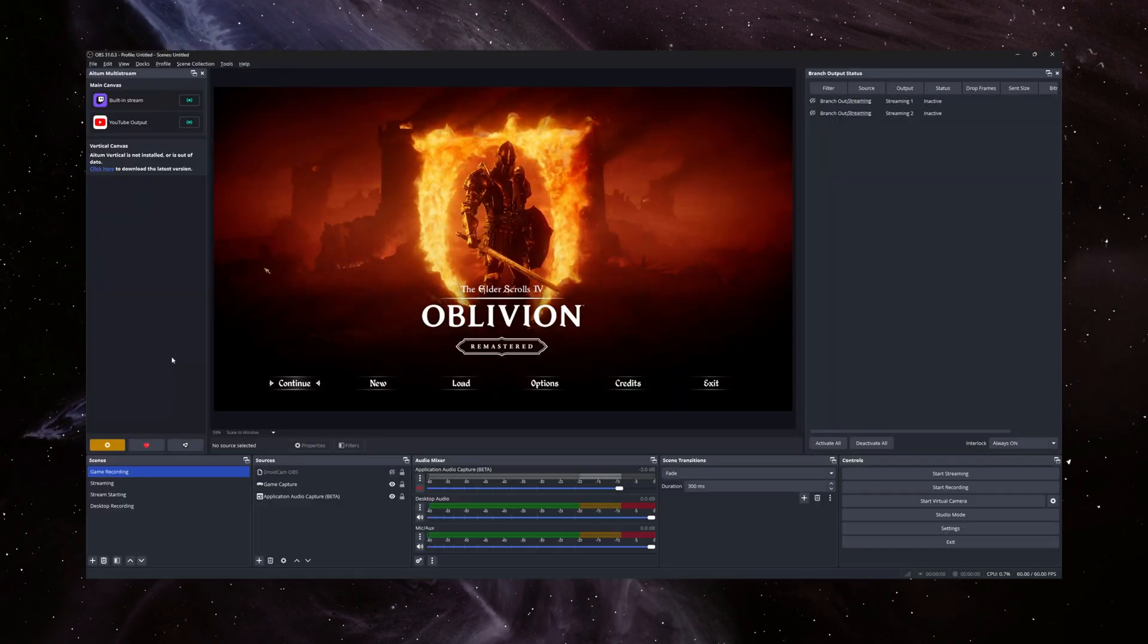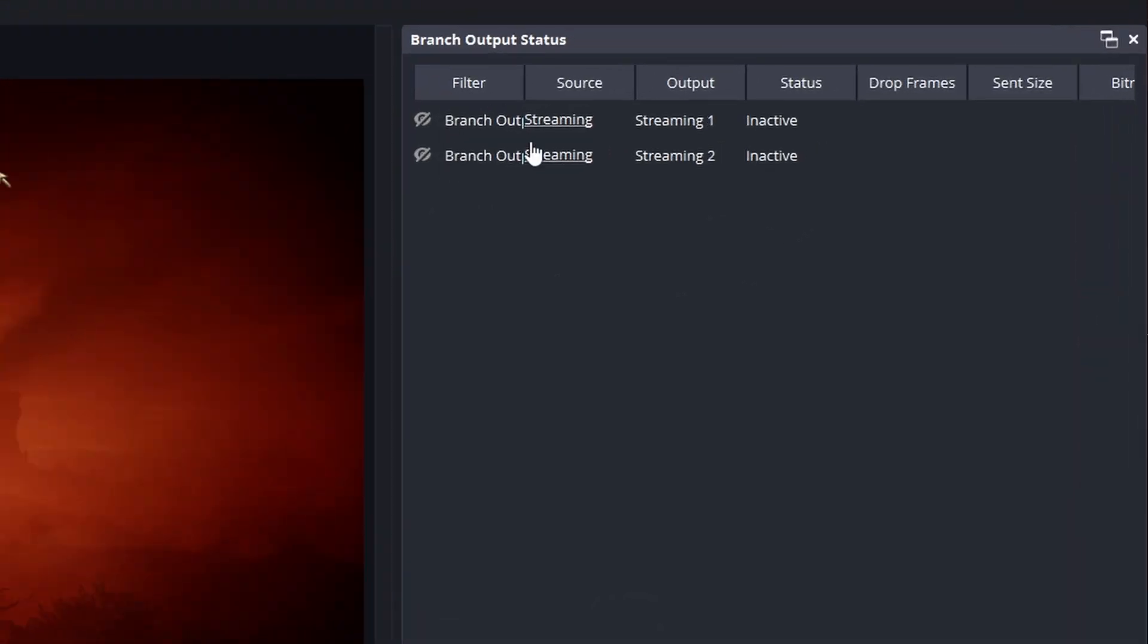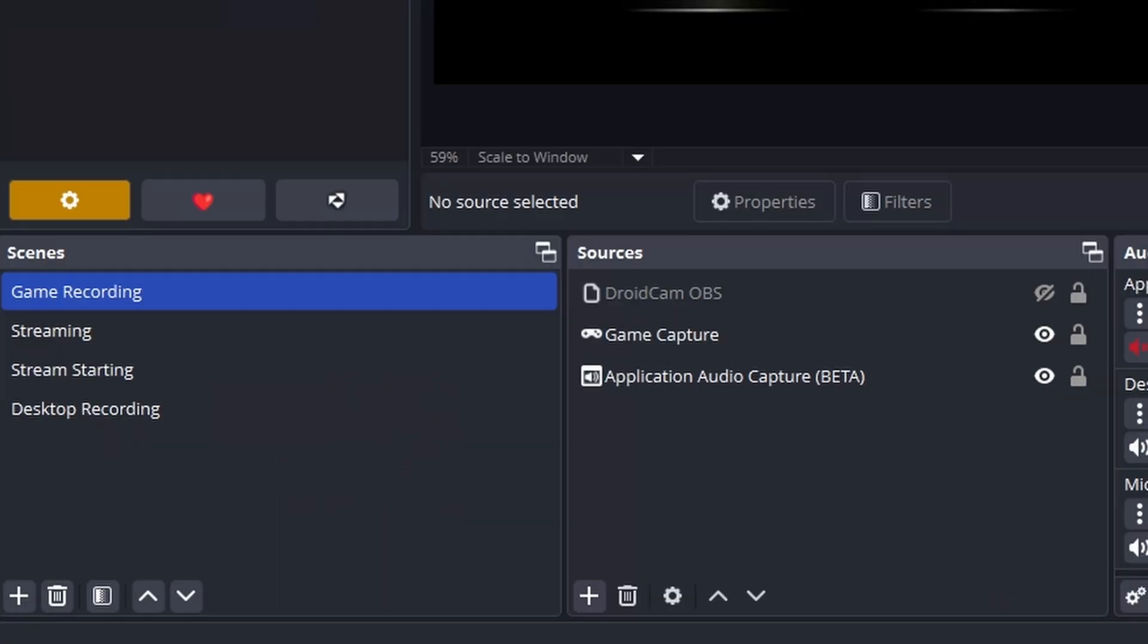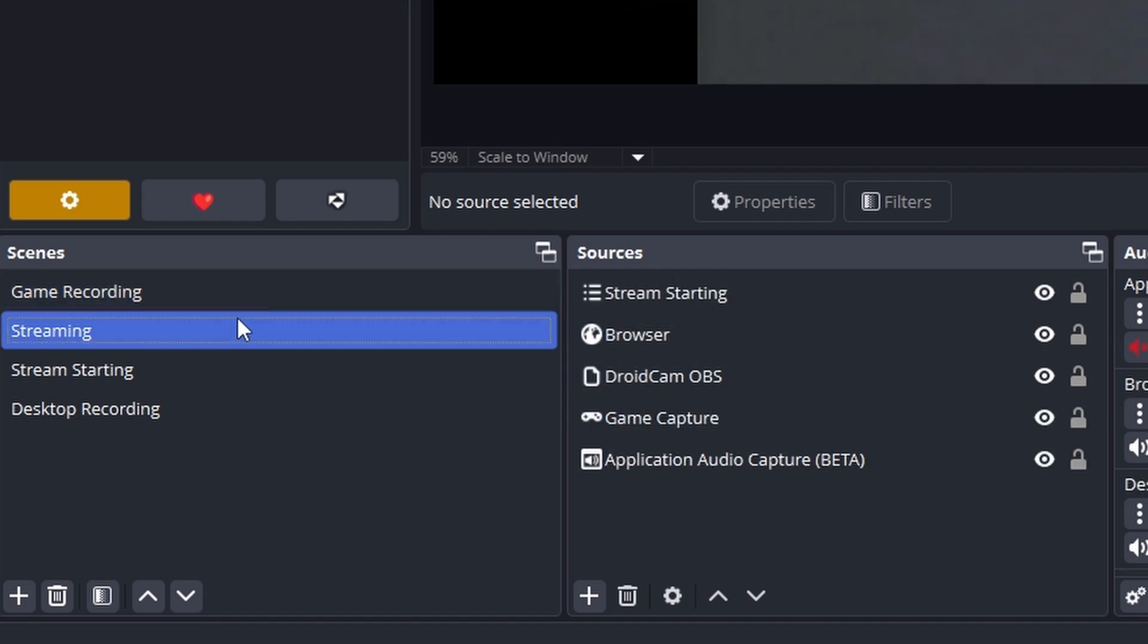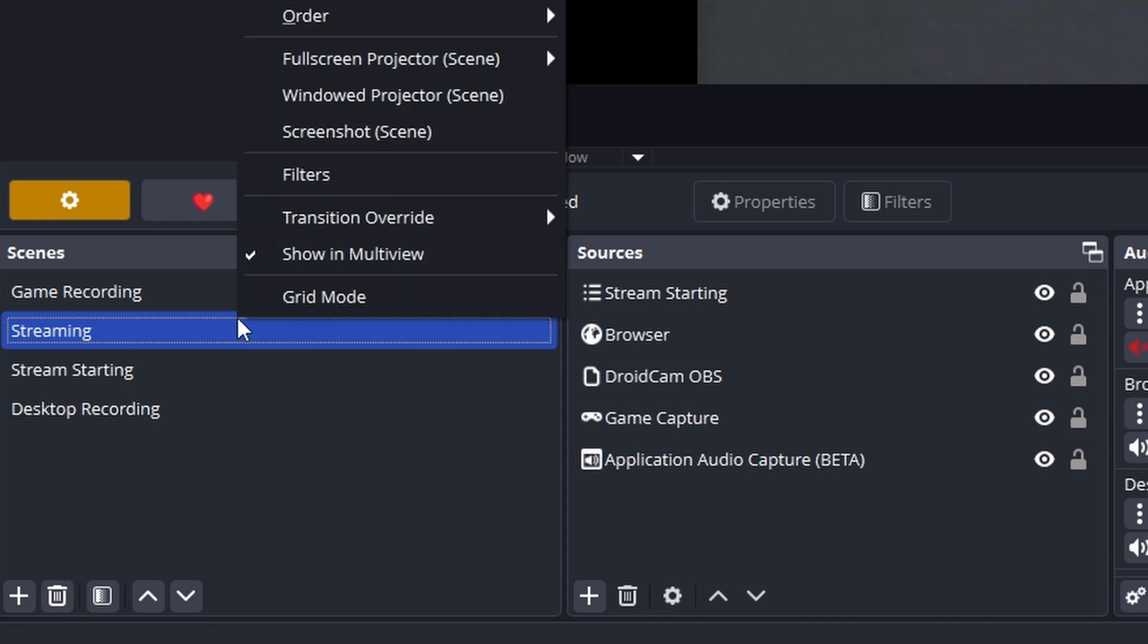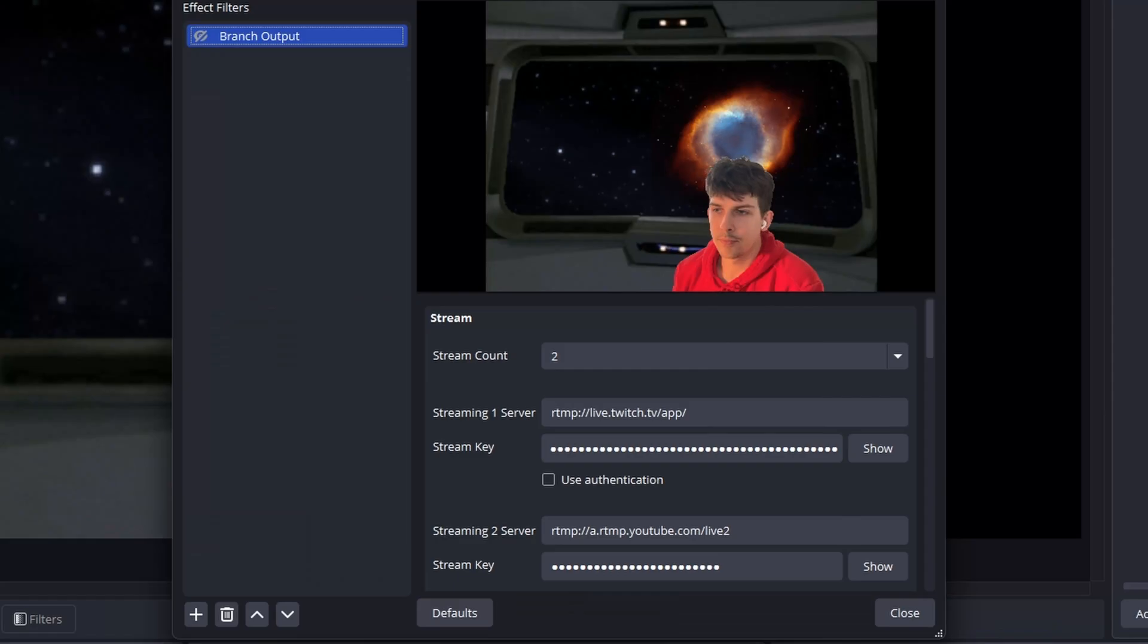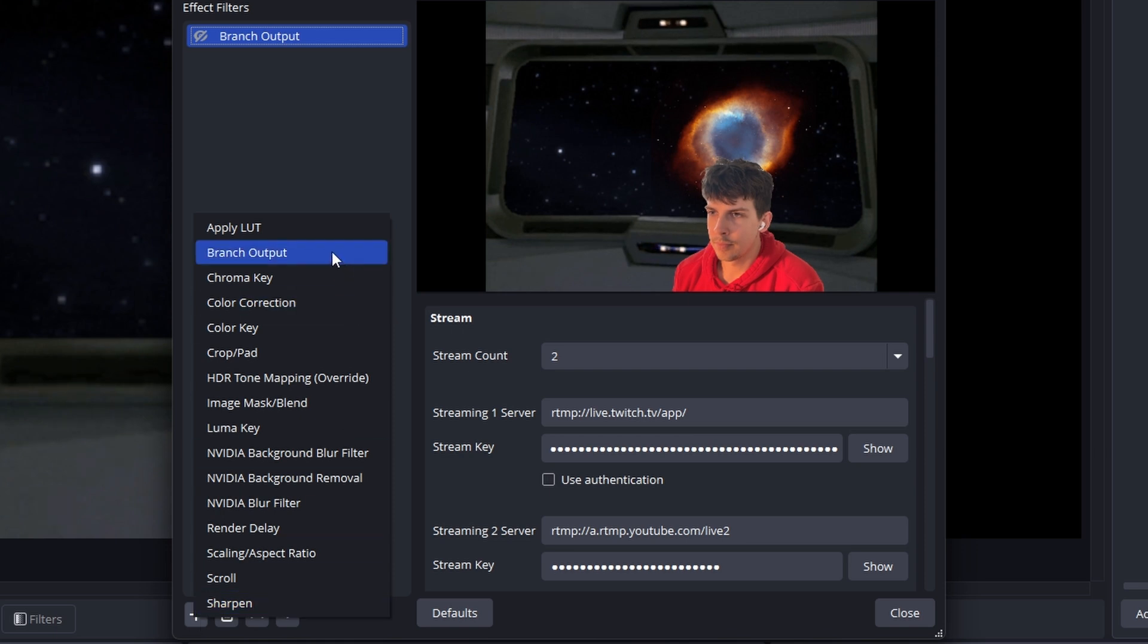Now that we're in OBS, you can see I already have my branch output set up. I have my game recording scene set up as well, and my streaming scene set up. The stream scene is where we are going to add our branch output filter. Right-click on it, choose filters, click the plus sign, and then you'll add branch output.